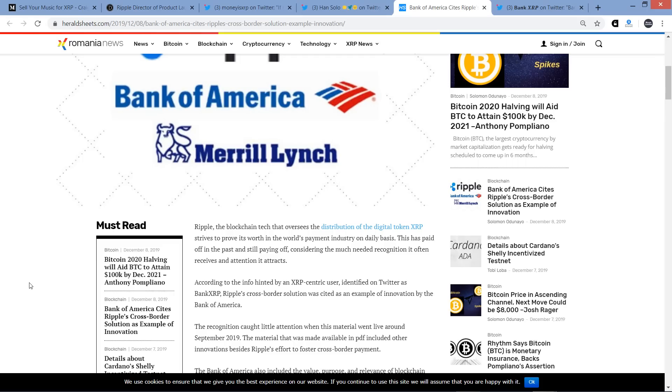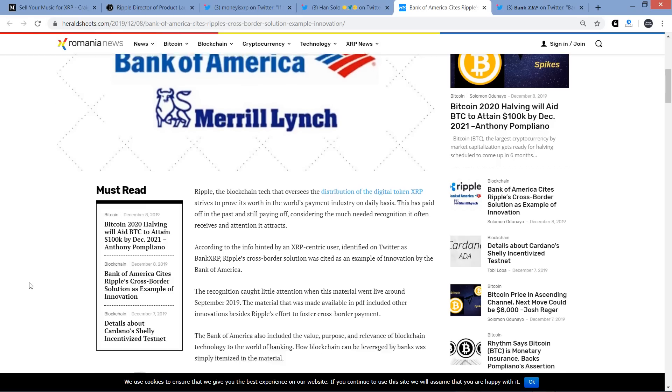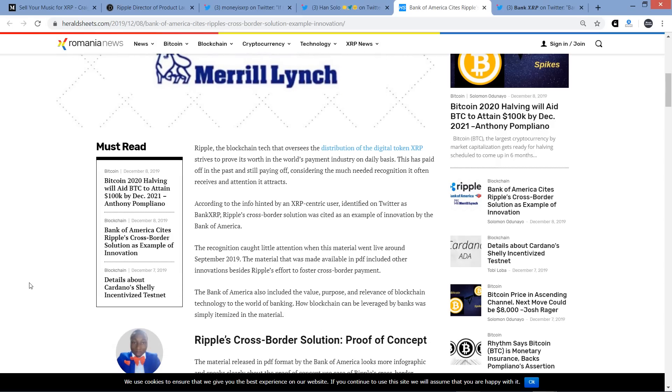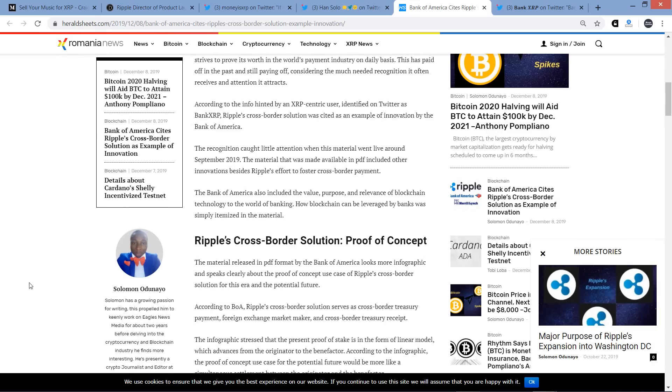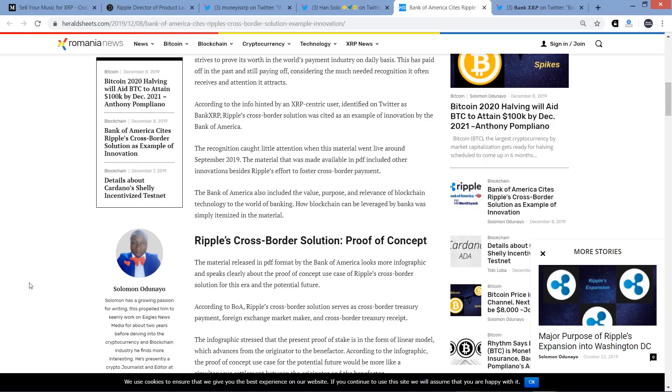Something to that effect anyway. So they've obviously been, they have a relationship with Ripple and they filed the patent and they've said good stuff. And so to me, I think everything's probably just fine and we can't read too much into what the intention for the patent was going to be anyway. At least as it pertains to XRP. But anyway. Ripple, the blockchain tech that oversees the distribution of the digital token XRP, strives to prove its worth in the world's payment industry on a daily basis. This is paid off in the past and still paying off considering the much needed recognition it often receives and attention it attracts. According to the info hinted by an XRP centric user identified on Twitter as Bank XRP, Ripple's cross-border solution was cited as an example of innovation by Bank of America. The recognition caught little attention when this material went live around September 2019. The material that was made available in PDF included other innovations besides Ripple's effort to foster cross-border payment. And it is interesting that sometimes there will be news and it's hot. You can just tell. Like if you're on Twitter and you're part of the XRP community, you just scroll through and you can see what the hot new thing is that everybody's talking about on any given day.